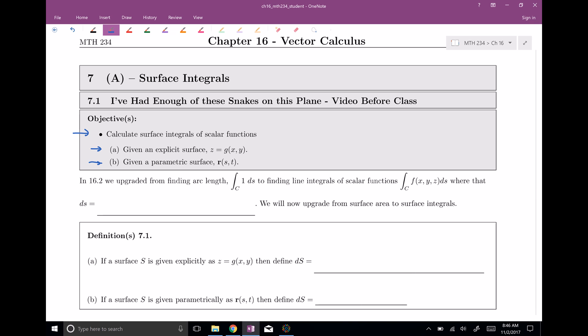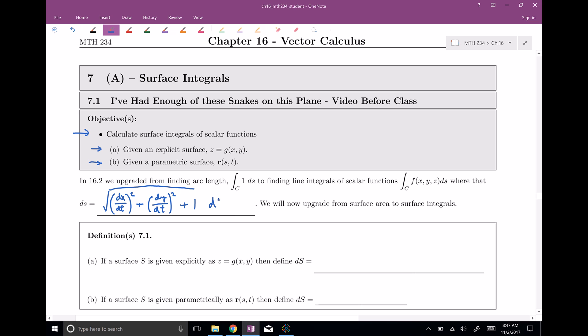In 16.2, we upgraded from arc length to finding line integrals. And this is going to be a very similar upgrade. The ds value from 16.2 was the square root of dx/dt squared plus the derivative of our y component squared, plus one, dt. And if this was in space, we also had a z component, and we took the derivative of that and squared it as well.